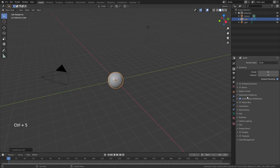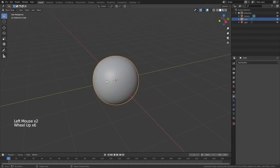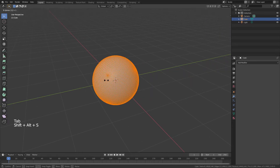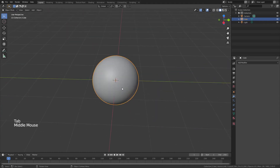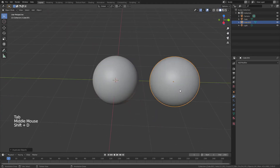We're going to start by adding a subdivision surface of five to this default cube, applying that, zooming in, tabbing into edit mode, hitting Shift+Alt+S and then 1, turning that into a full sphere. We're going to duplicate this sphere because we're going to do two different versions.